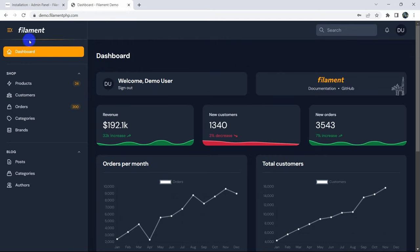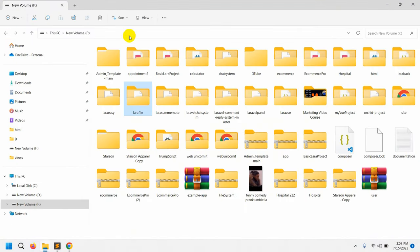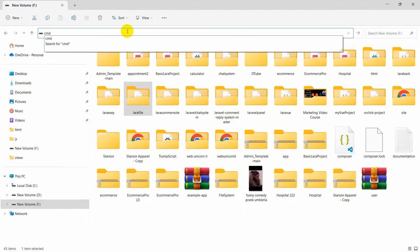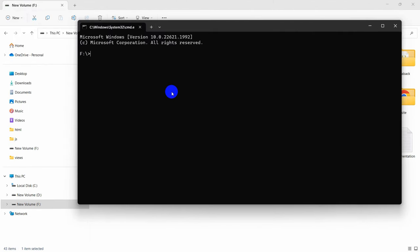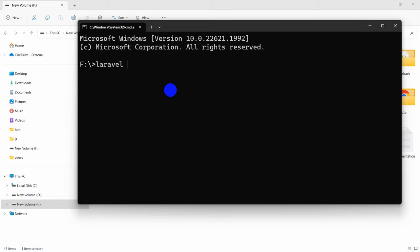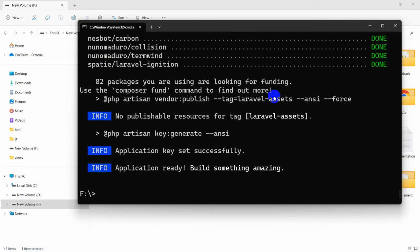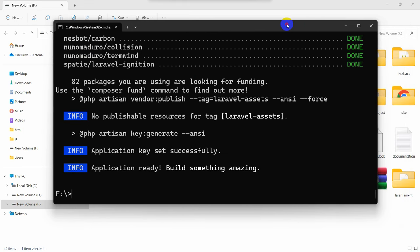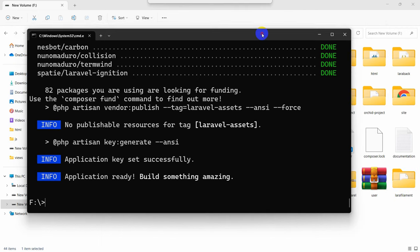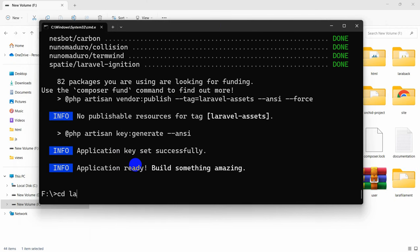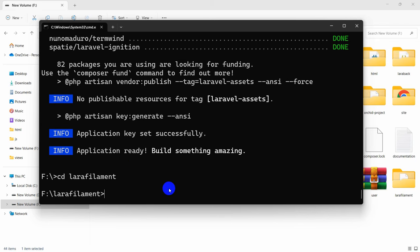First of all, let me go to my folder and create a project. I'll open cmd and run: laravel new lara-filament. Let's press enter so it will create a Laravel project. I'll fast forward the video. Once project creation is complete, let's go to the project directory: cd lara-filament, then run php artisan serve.